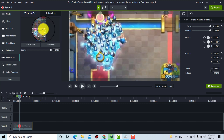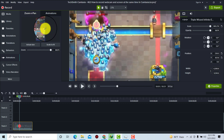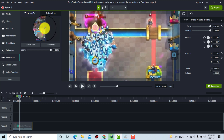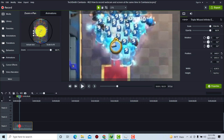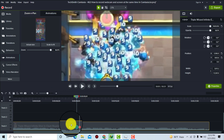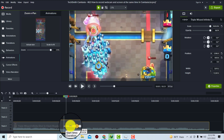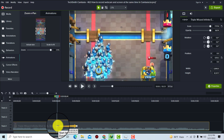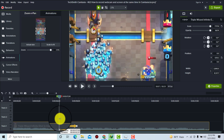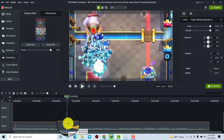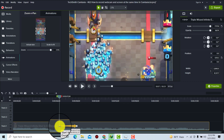With the Zoom In Pan tool selected, simply click where you want to zoom in and move the mouse cursor to set the zoom point. You can see the start time and duration of that animation. You can adjust the start time by clicking and dragging it on the timeline.